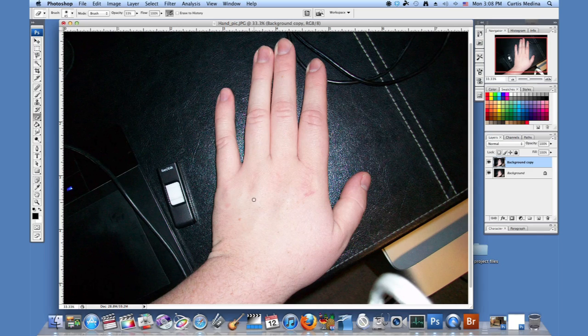And there you go. That is how you elongate fingers. My name is Aaron Krohman. Good luck with your art.